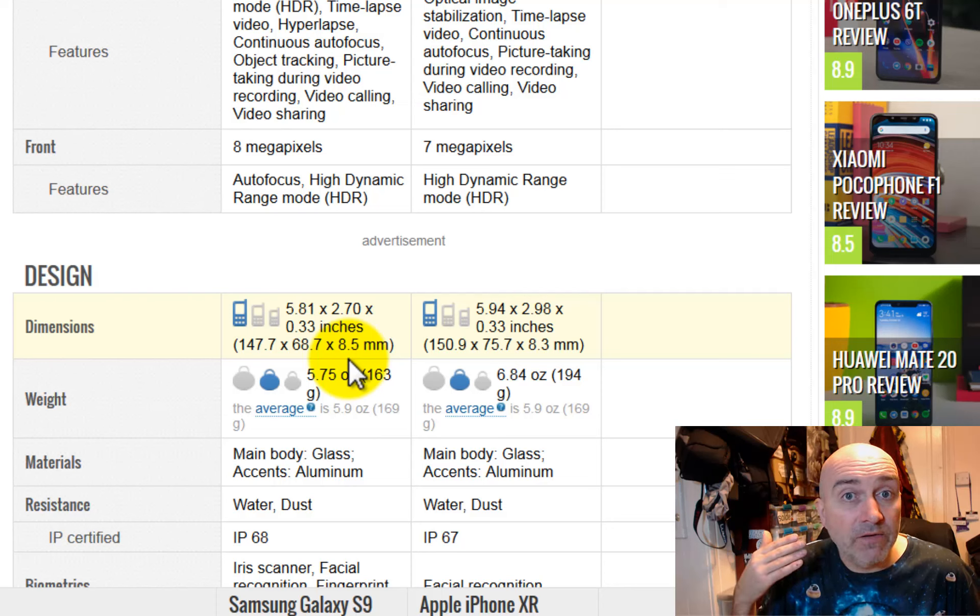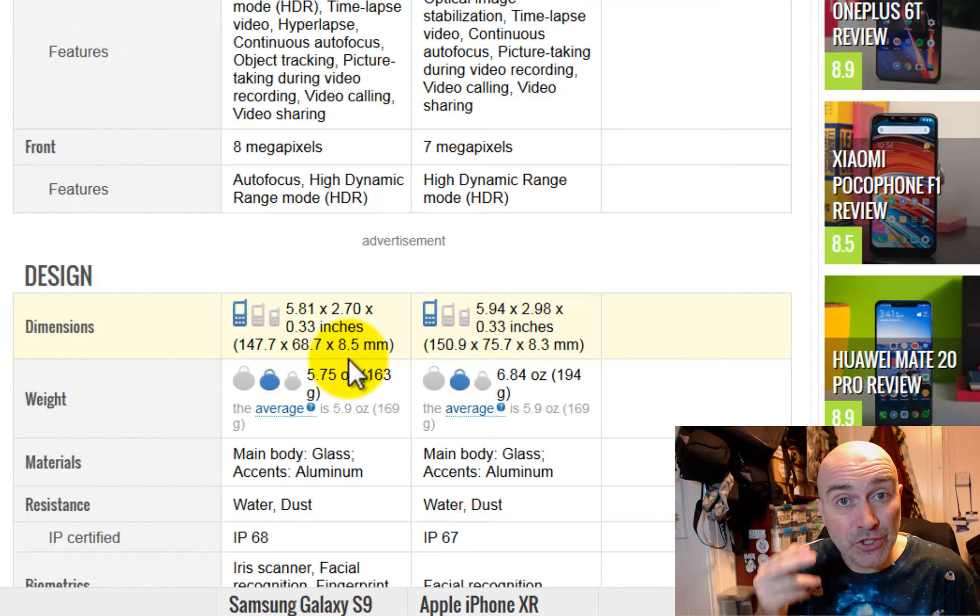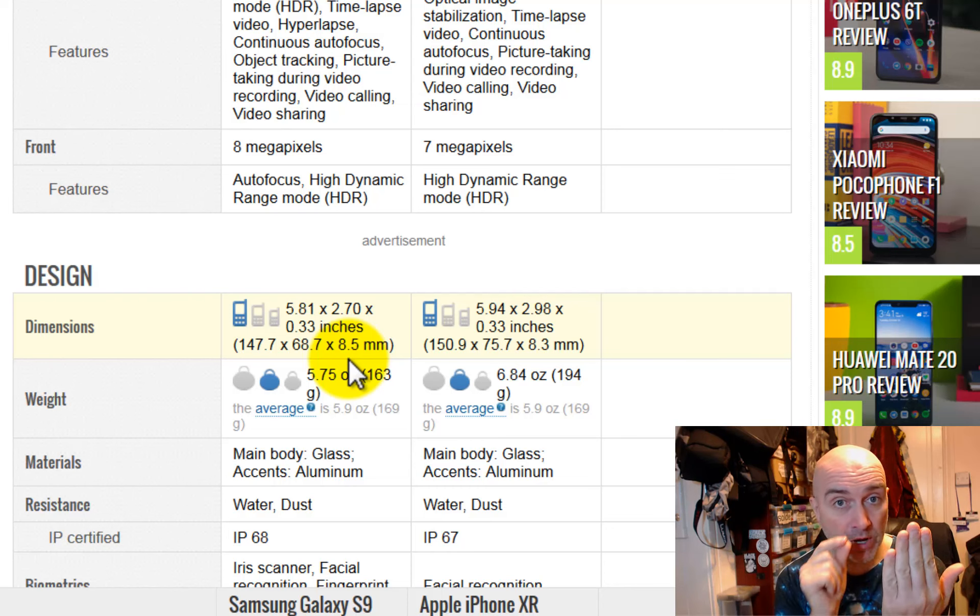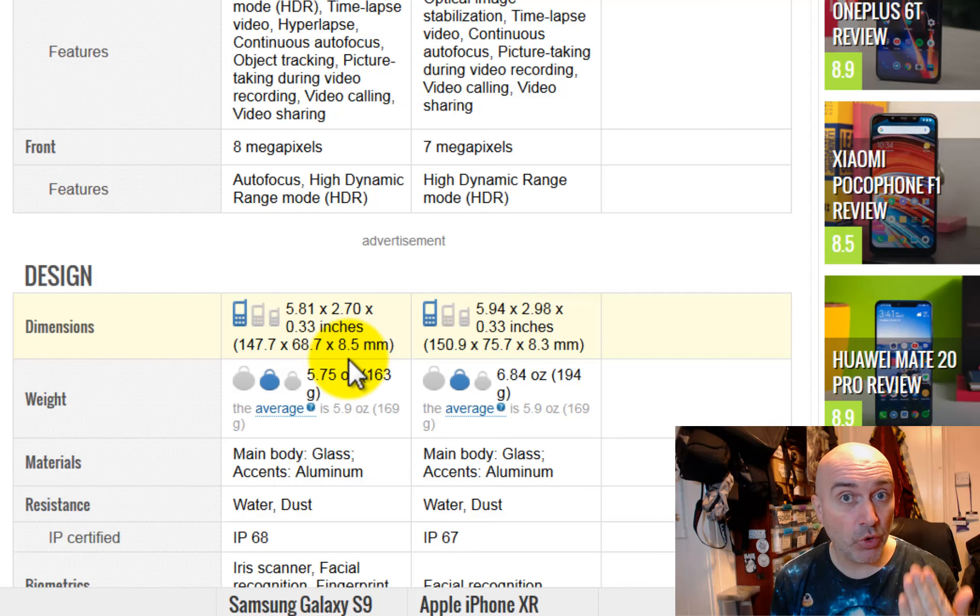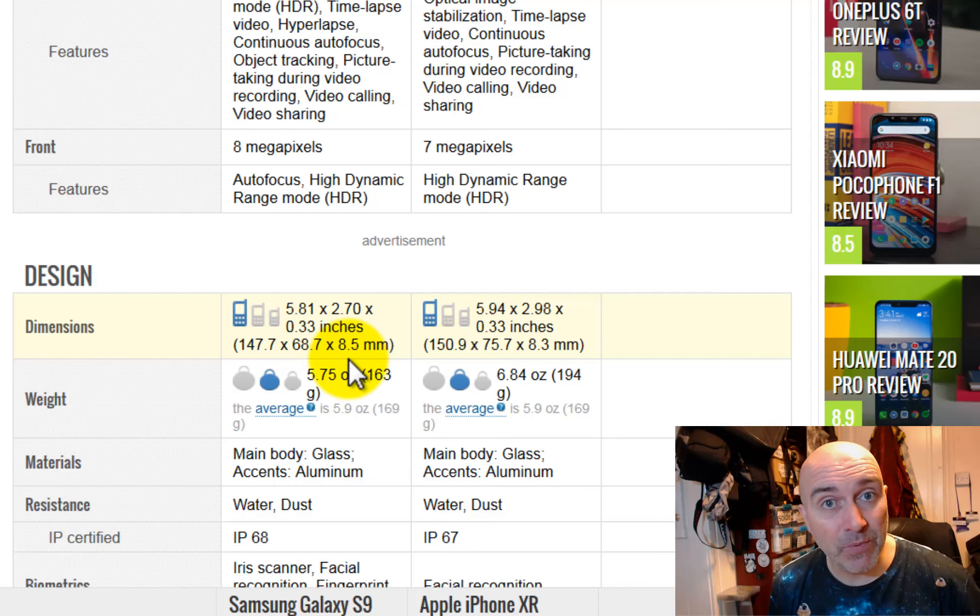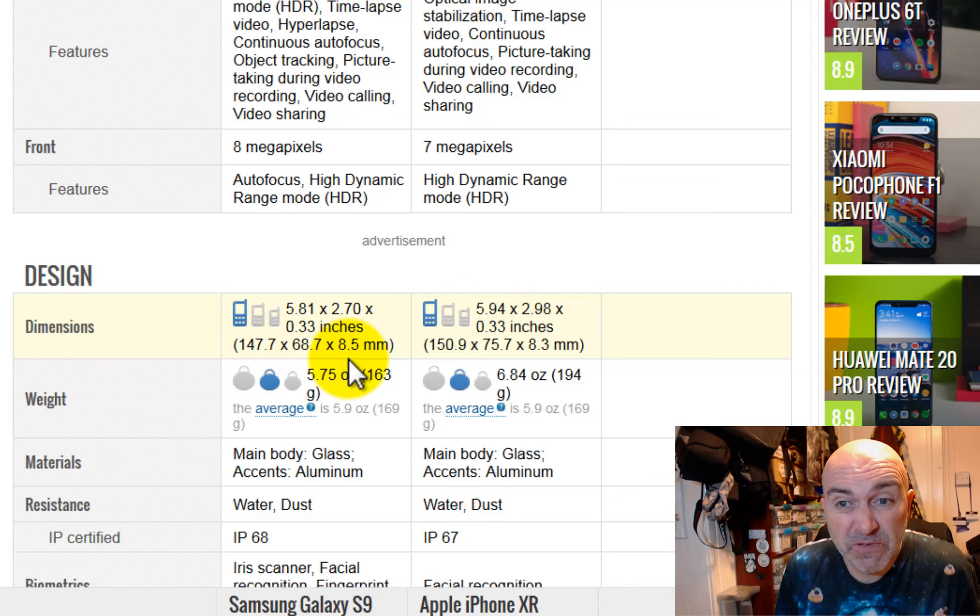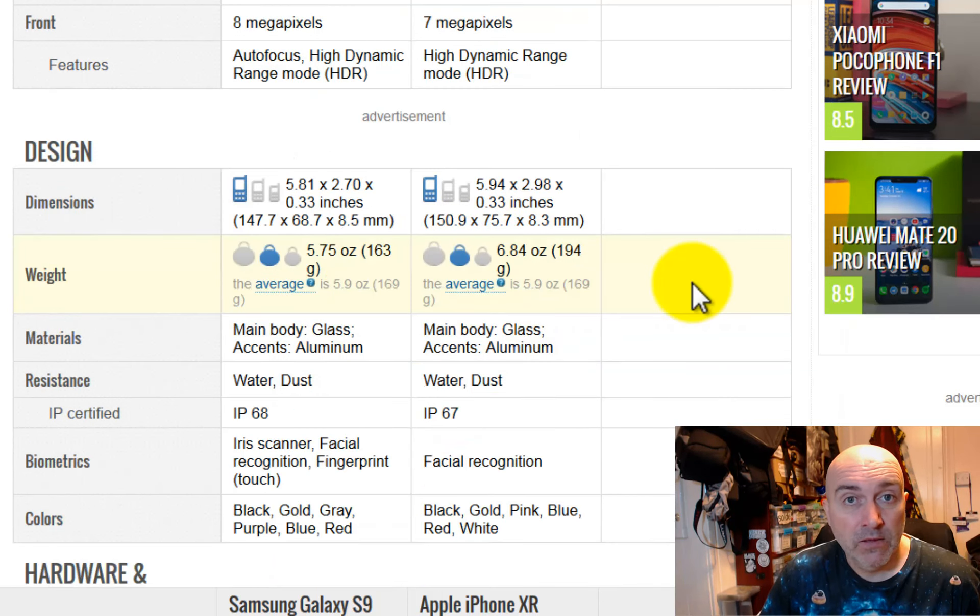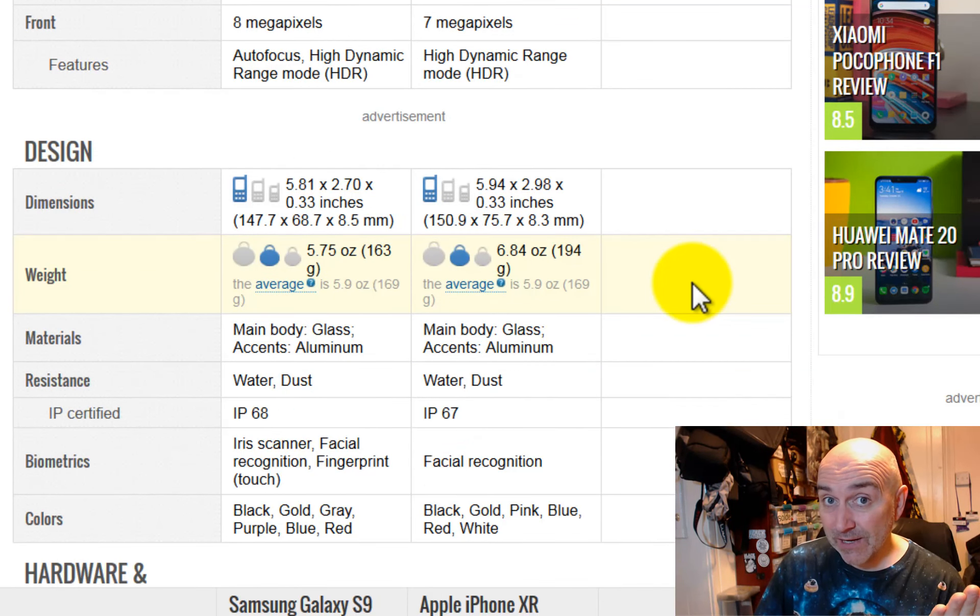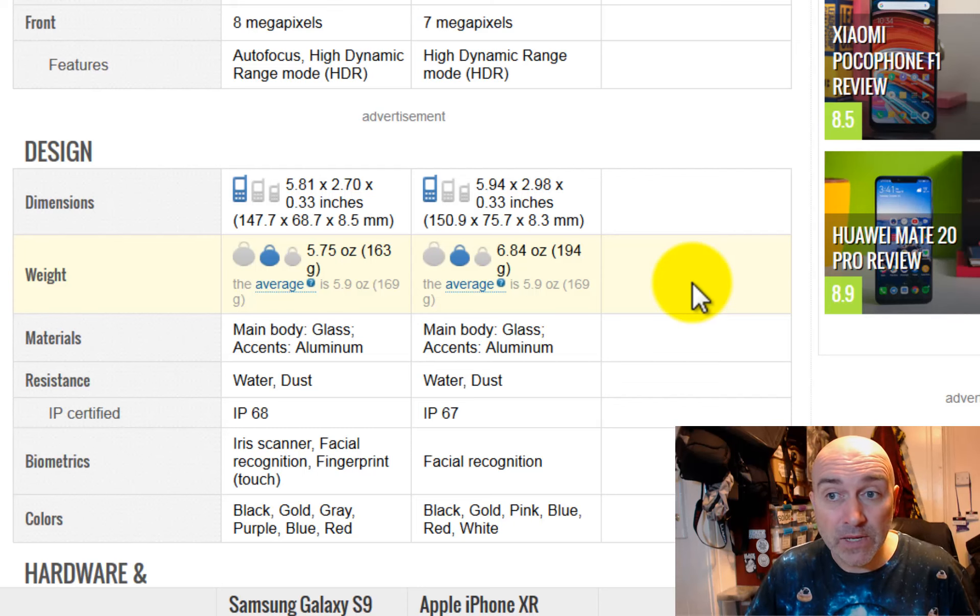And another interesting feature is that the Samsung actually has the front camera, which faces you, the selfie camera, that has autofocus, whereas the Apple one doesn't have autofocus, it's just a fixed focus.